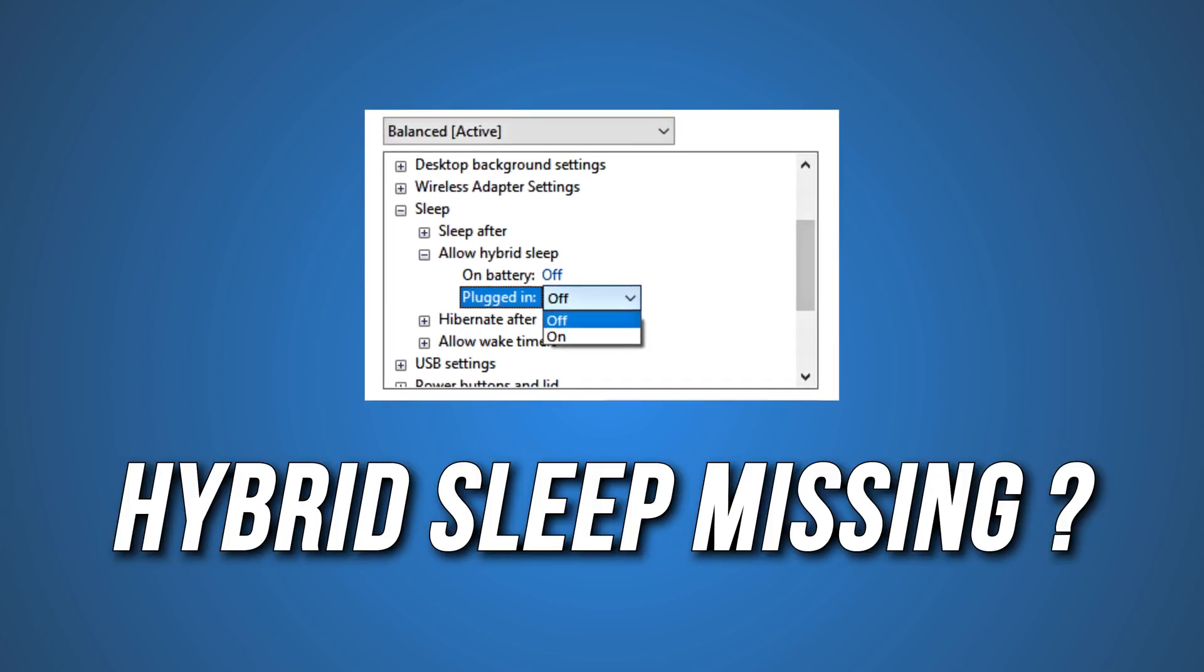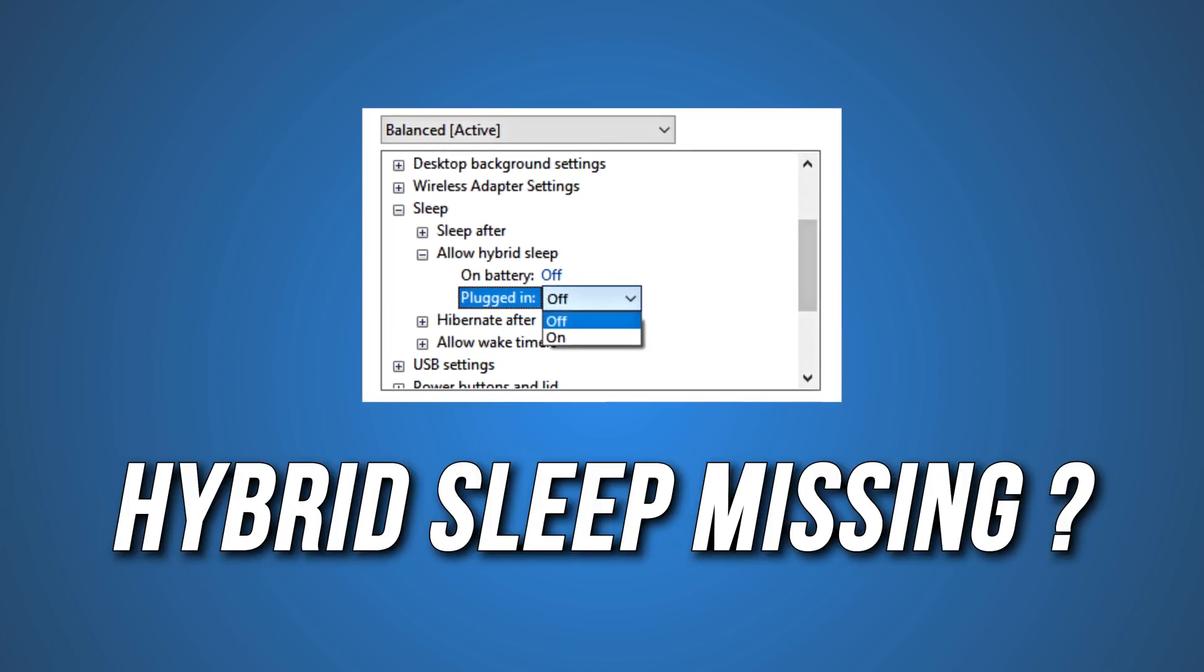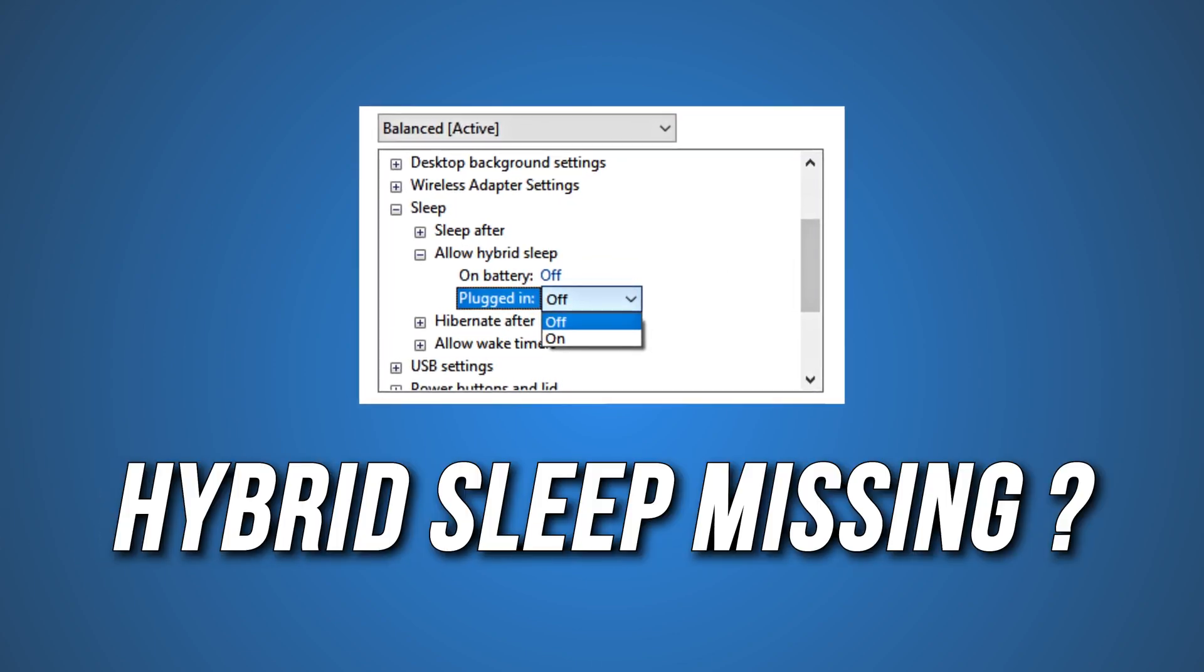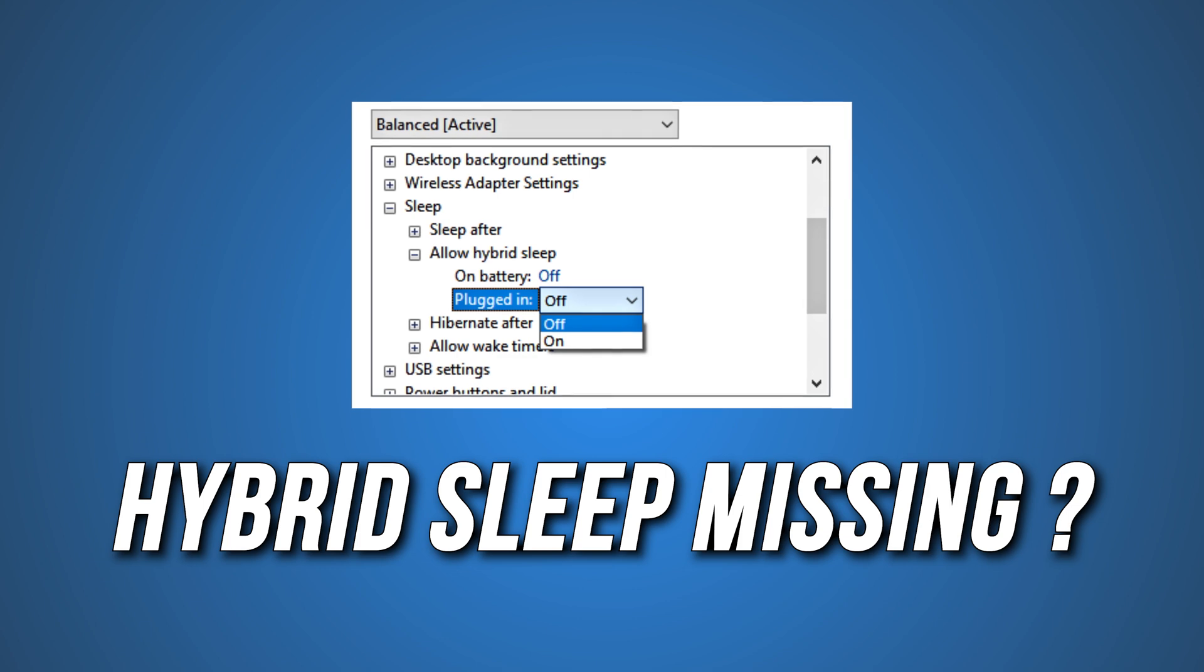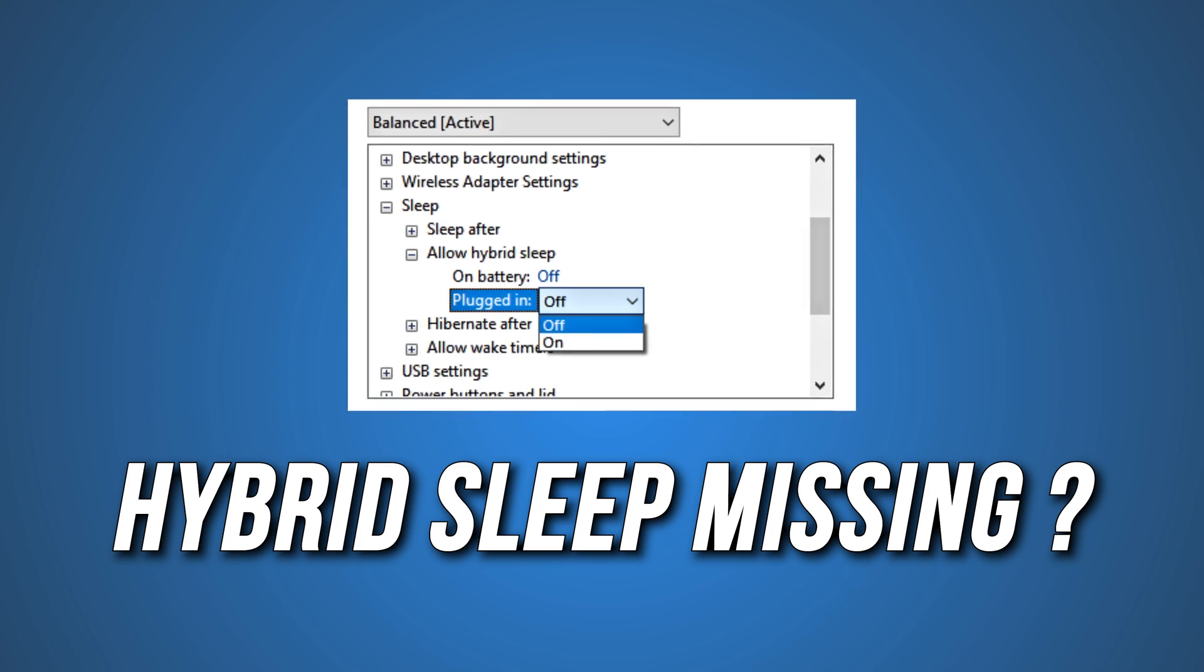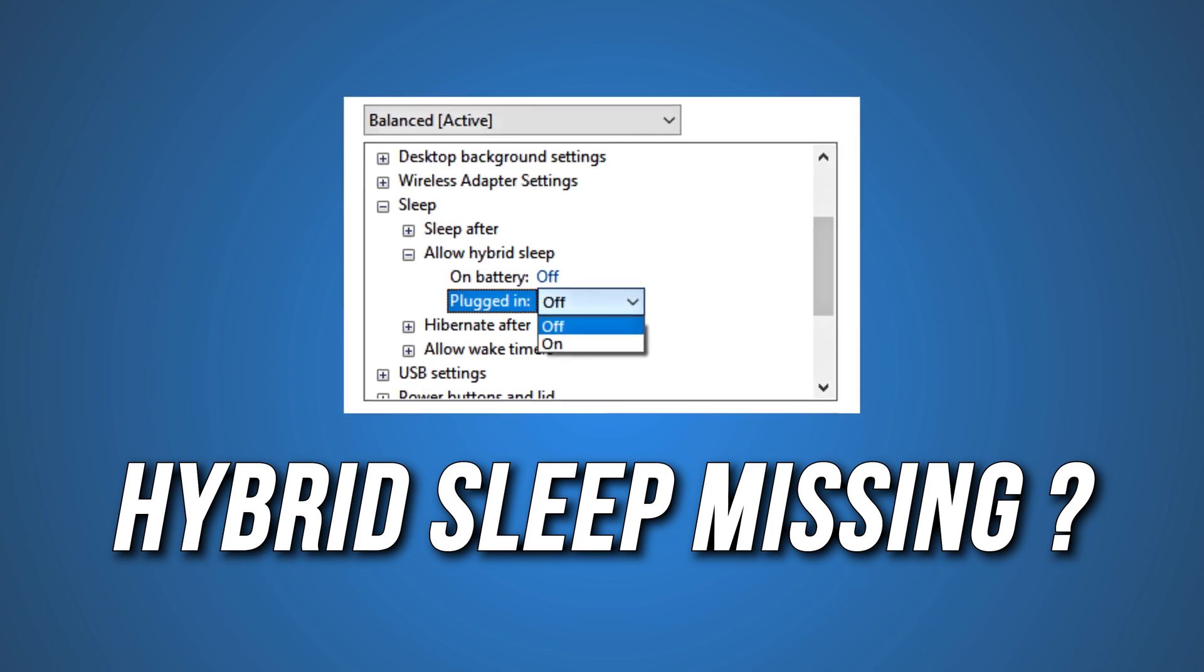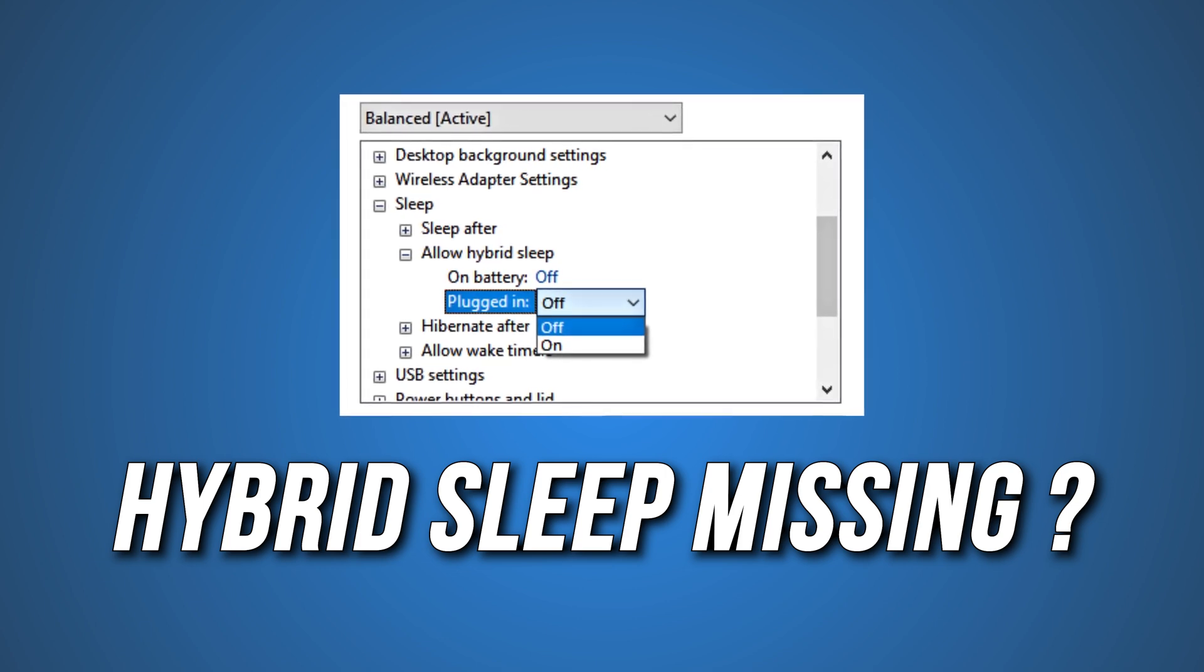If Hybrid Sleep is missing in your Windows 11, then you are at the right place, as we have the solutions for you to fix this issue. Let's get started.